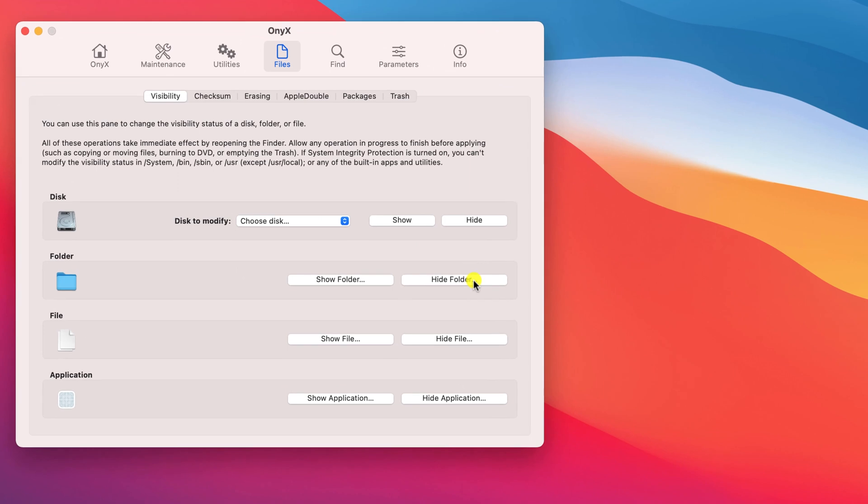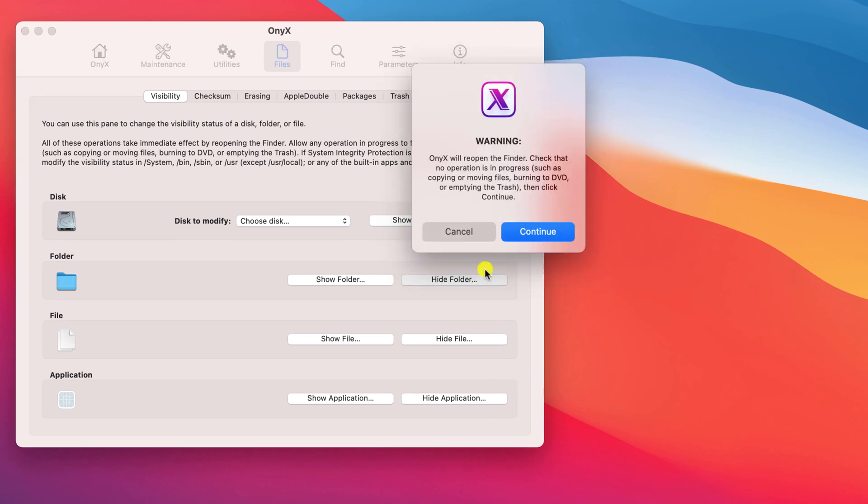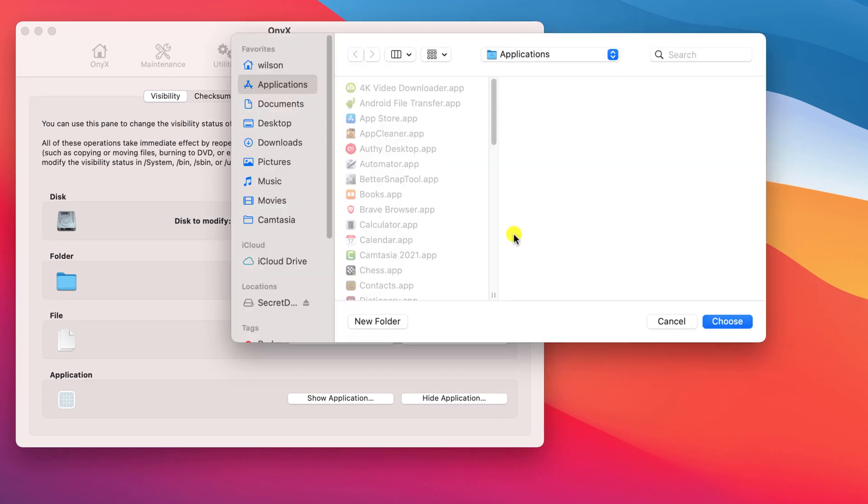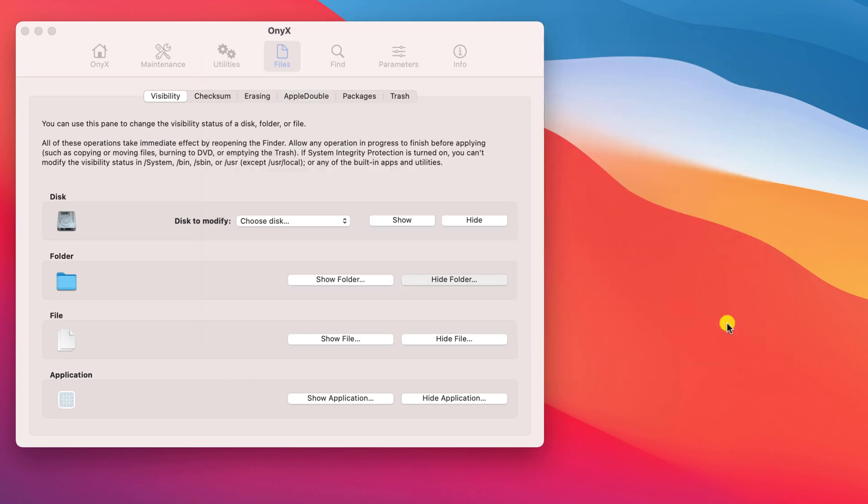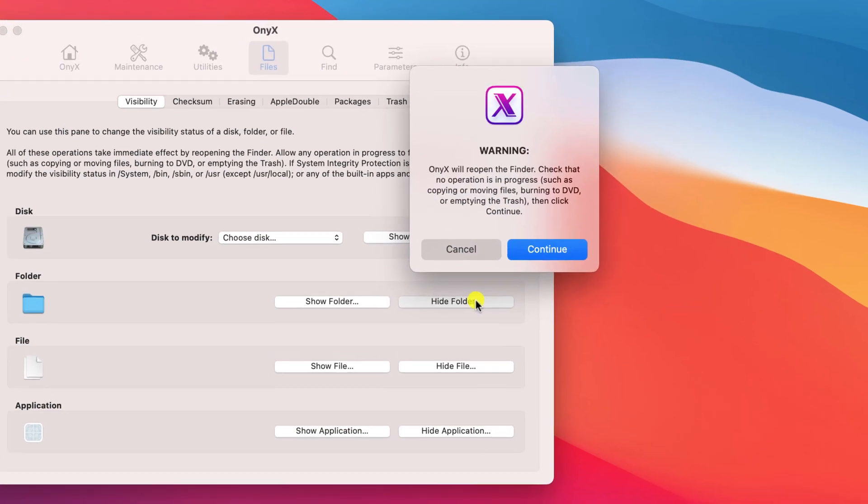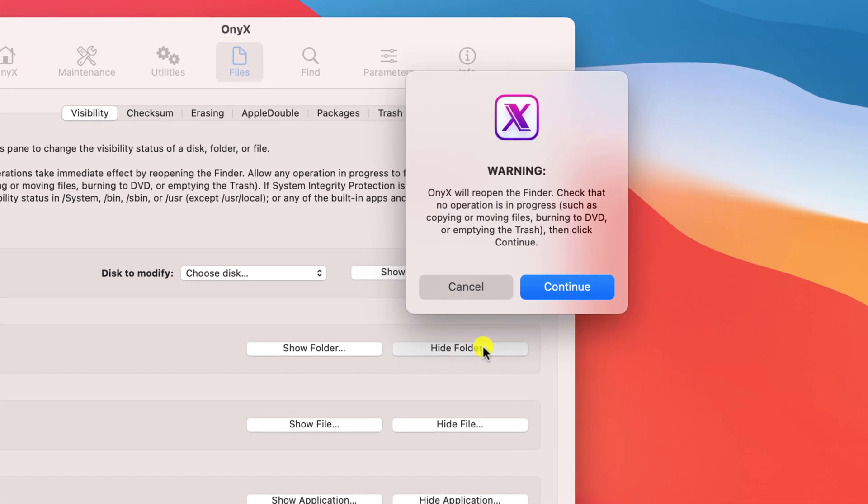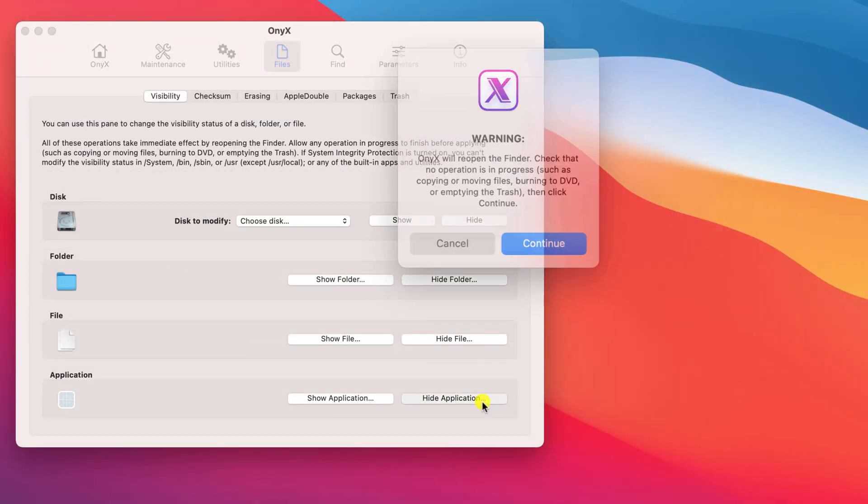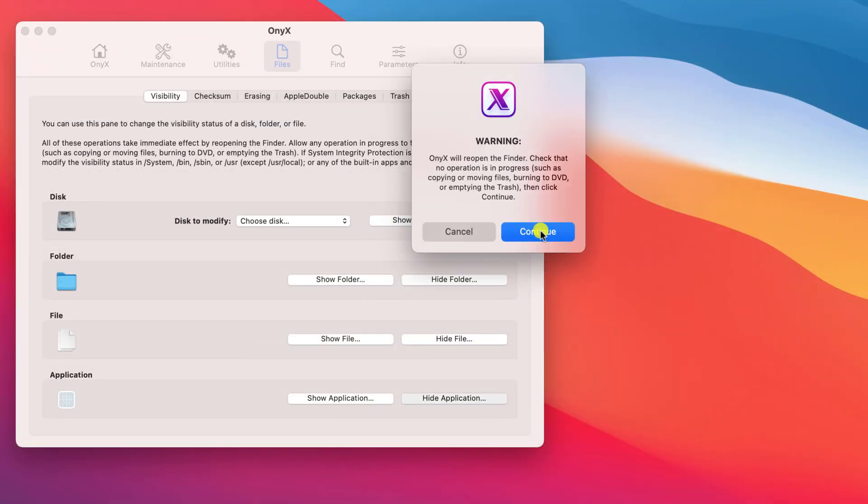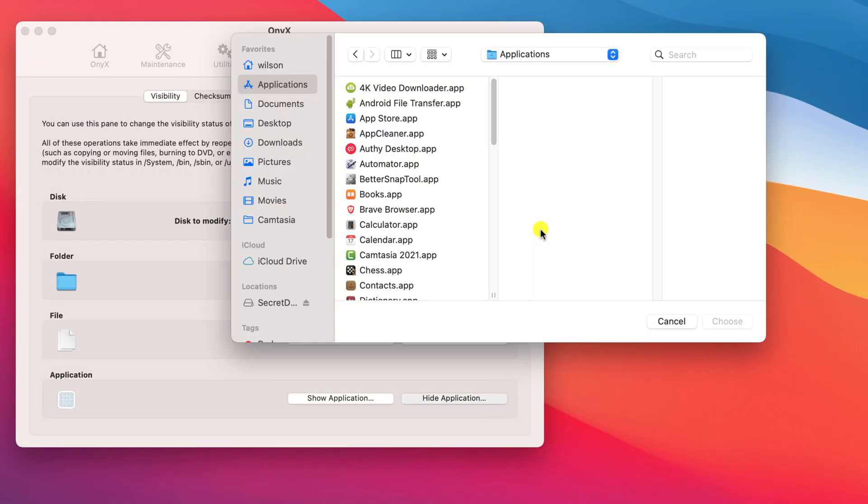It's exactly the same process for hiding files and folders. Click on hide folder, select the folder you wish to hide and click choose. Note that you receive this warning message when hiding and unhiding just to let you know that you should wait if you're in the middle of moving, copying or processing a file.